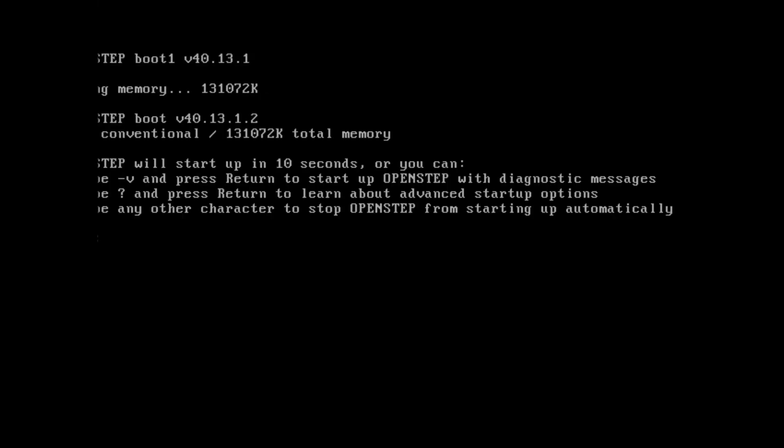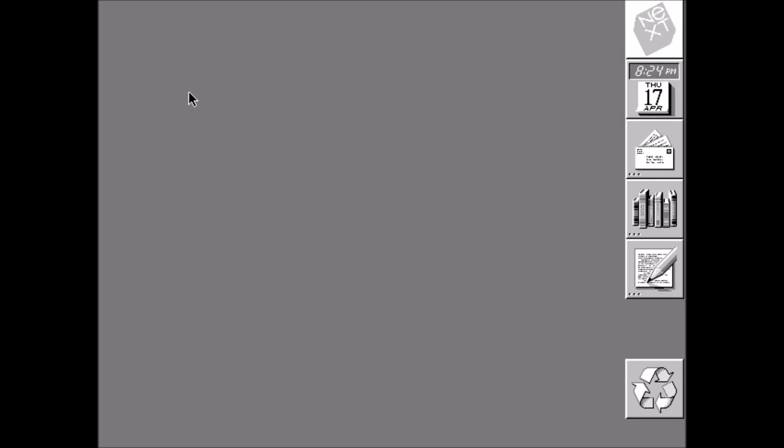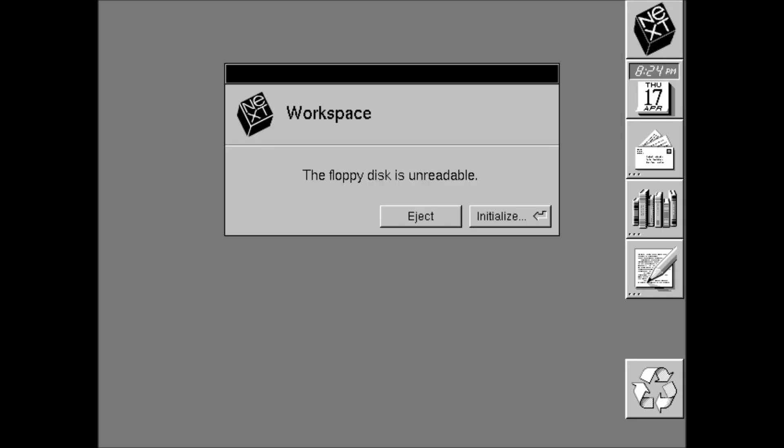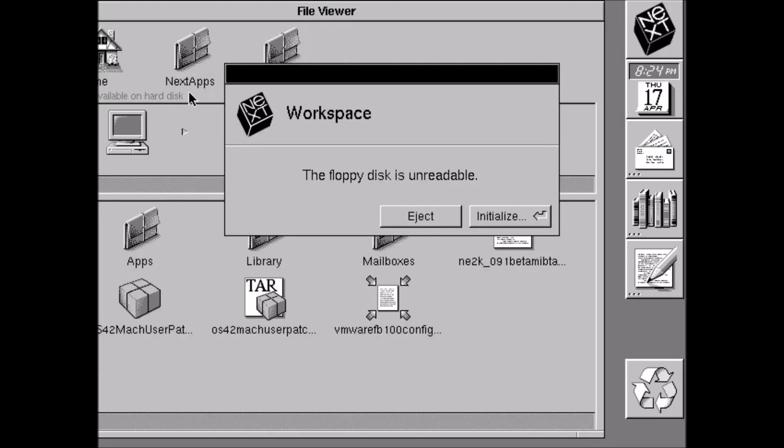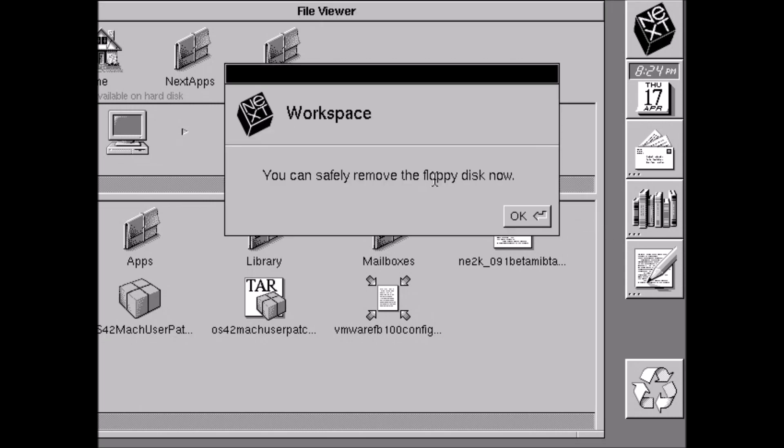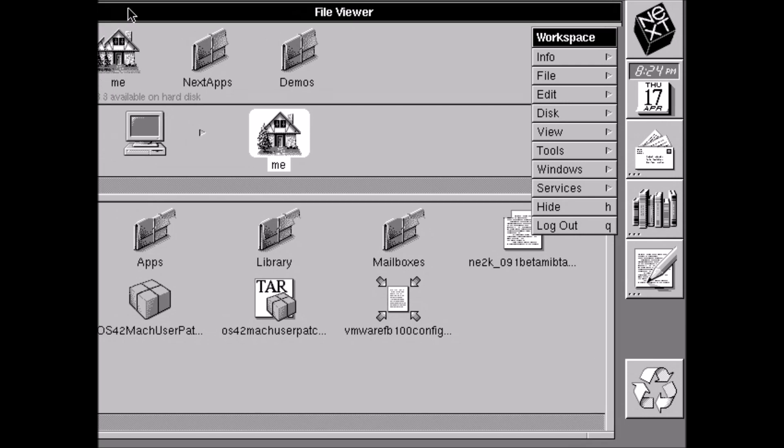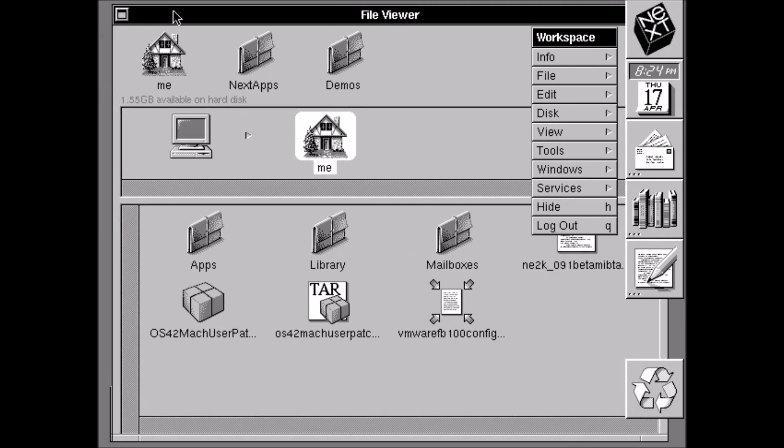Go through the startup procedure yet again. So here we have it. And again, the floppy disk is unreadable. That's OK. Just click eject. And then click OK. So now it's in black and white. And as you can see with the resolution, you can't really see much on the screen. So we're going to fix that.